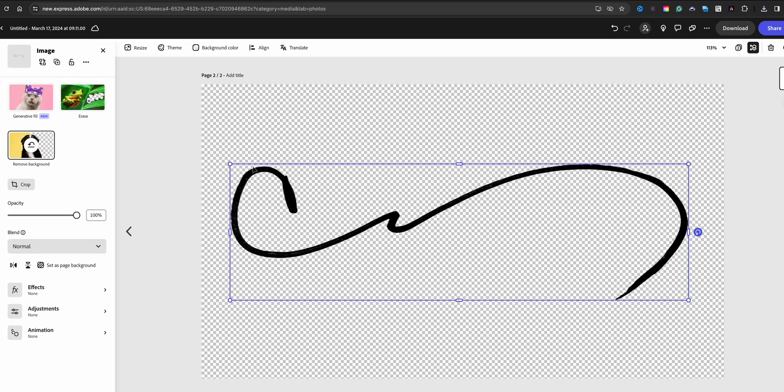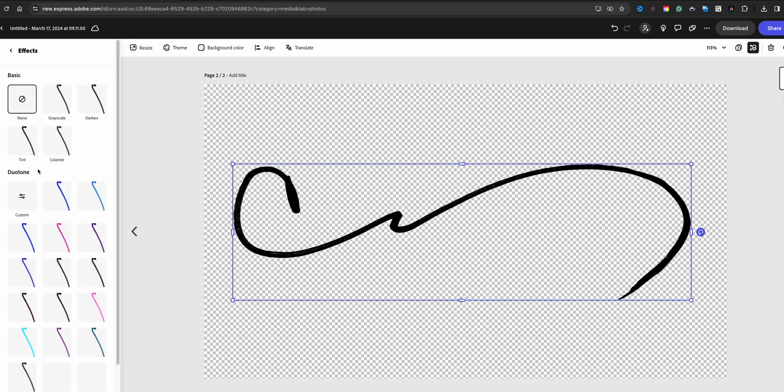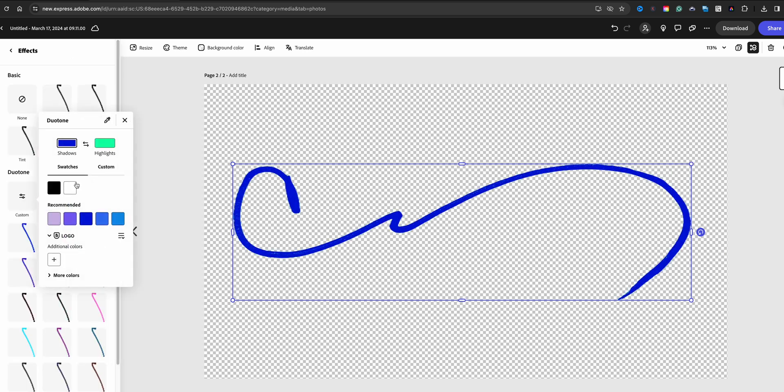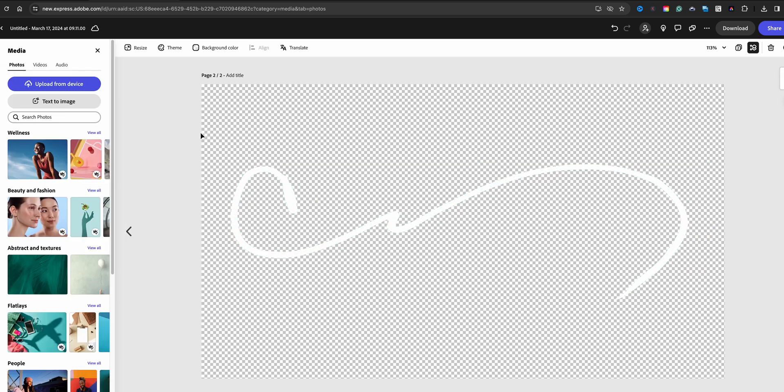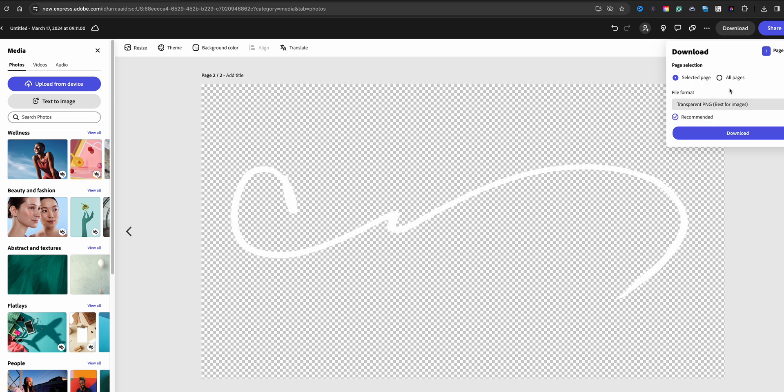And what I need to do is adjust this, so what I'm going to do is go to effects and I'm going to customize it. So what I'm going to do is change the shadows and the highlights to white so that way it is a white version of my signature. I'll go ahead and download this also as a transparent background.